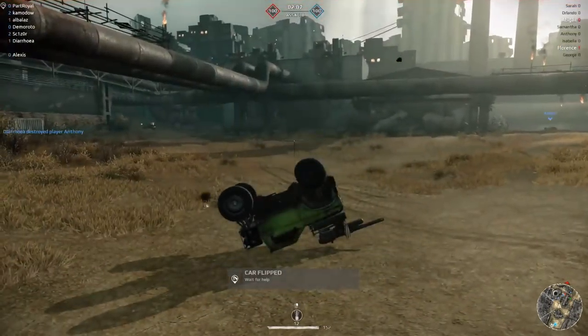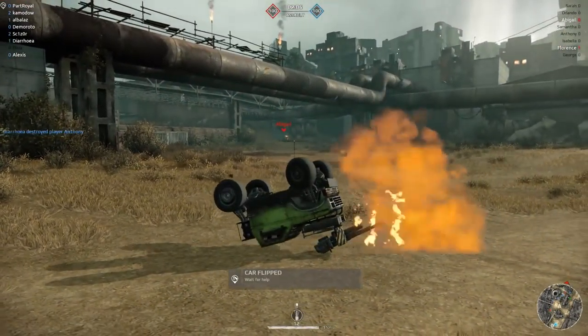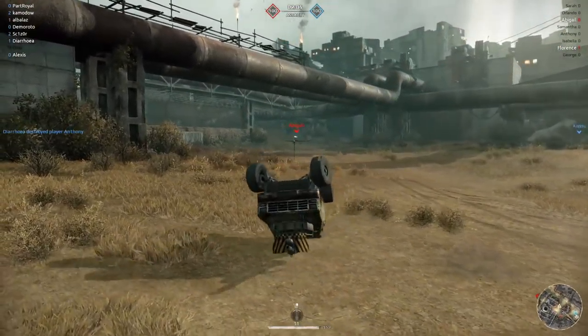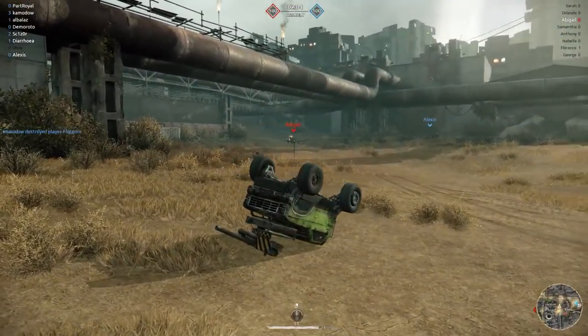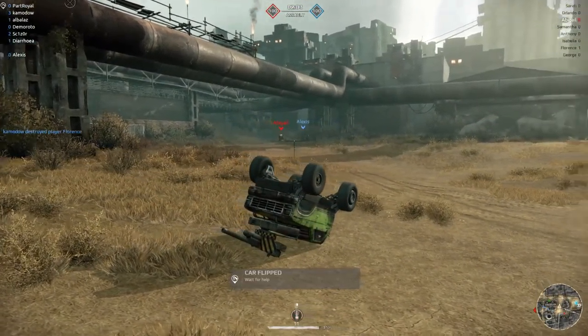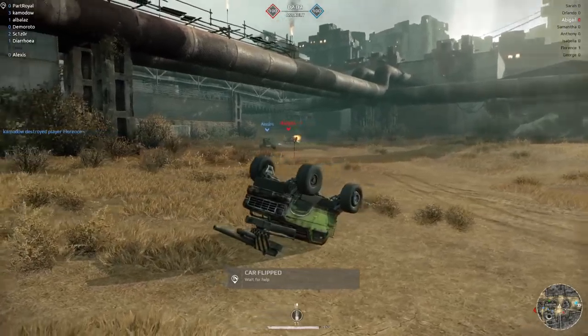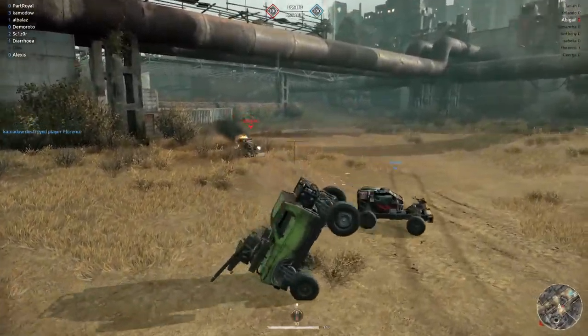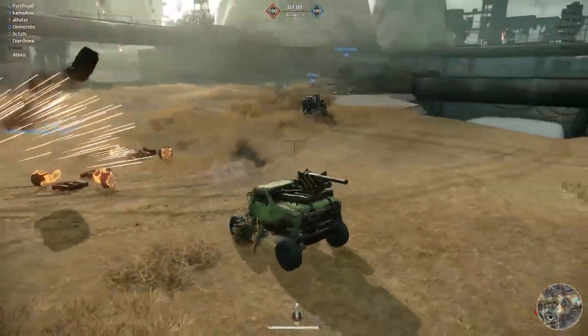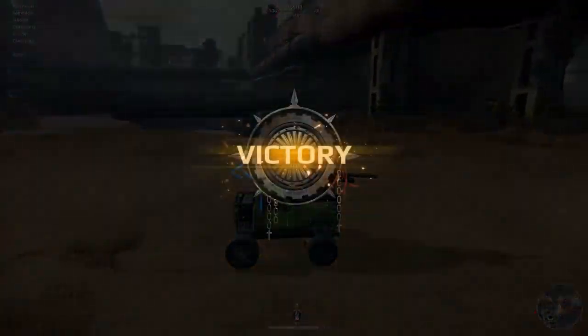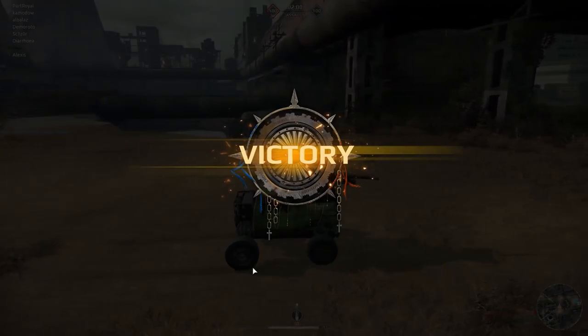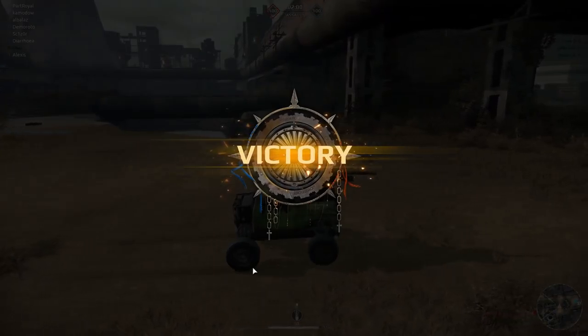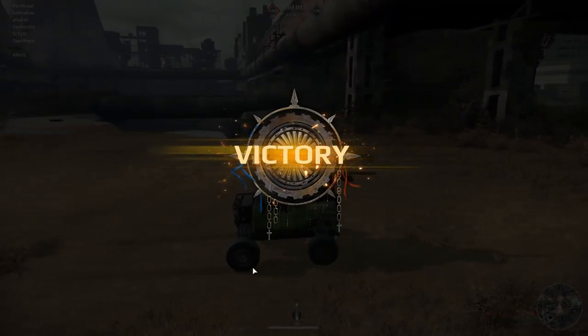Jesus. Fuck you Abigail, dumb bitch. Oh, I flip back over. And then we won. I did nothing at all.